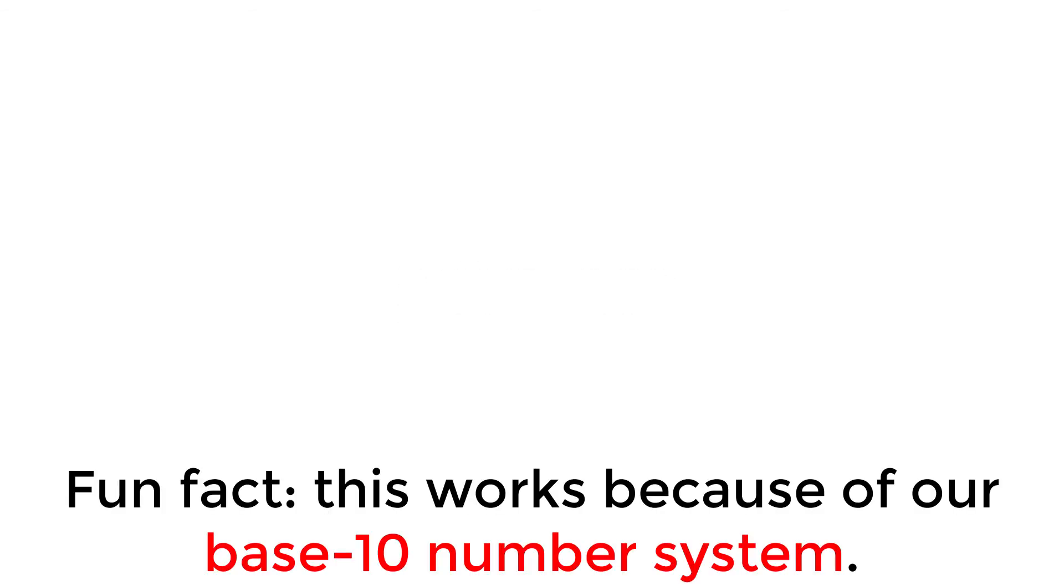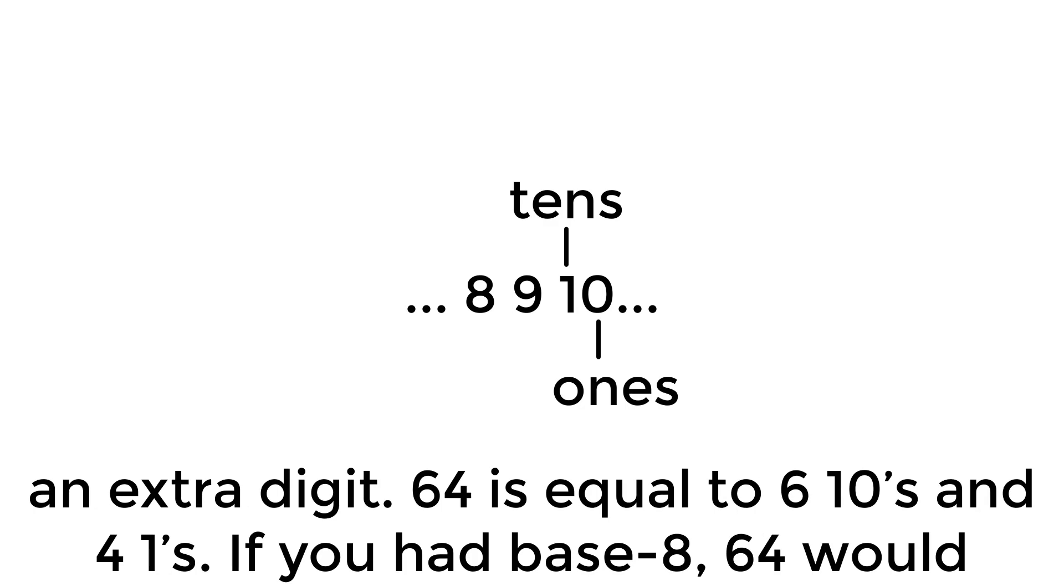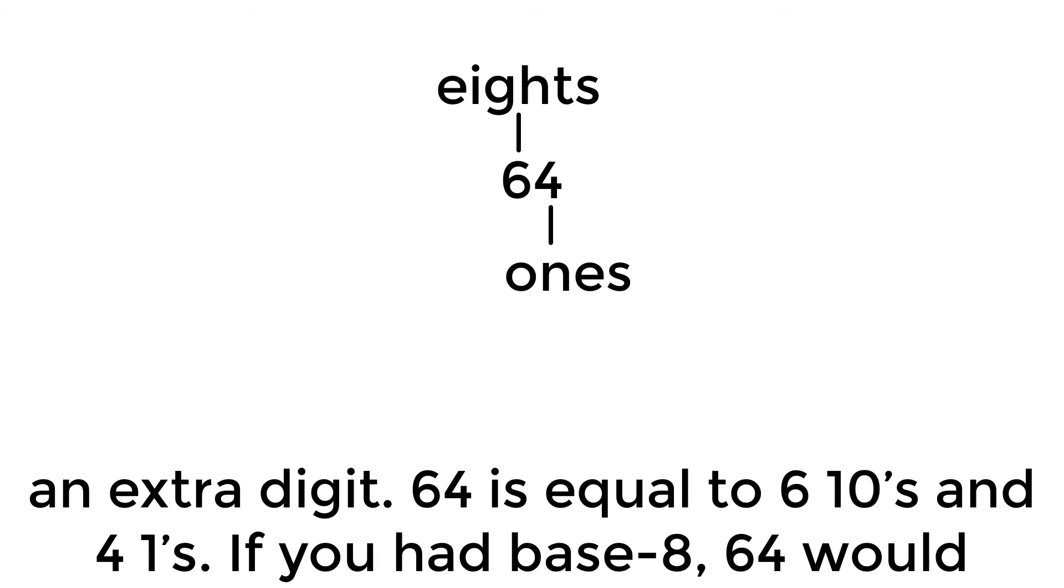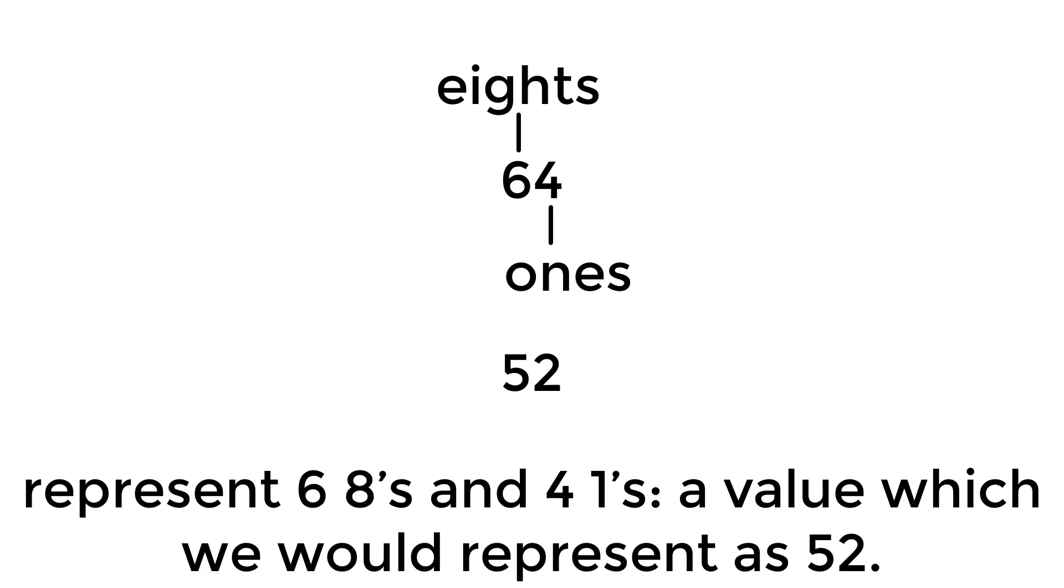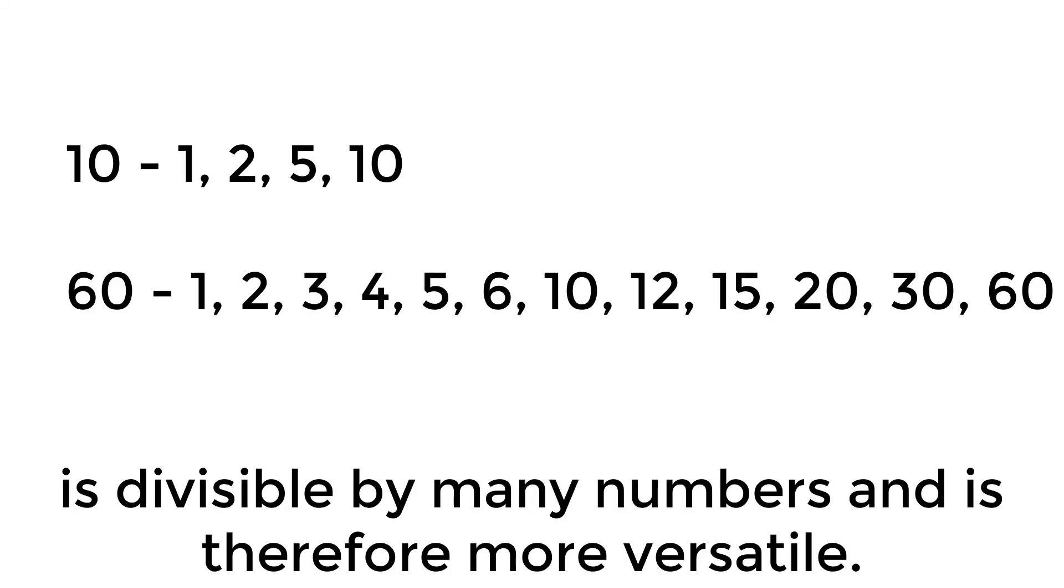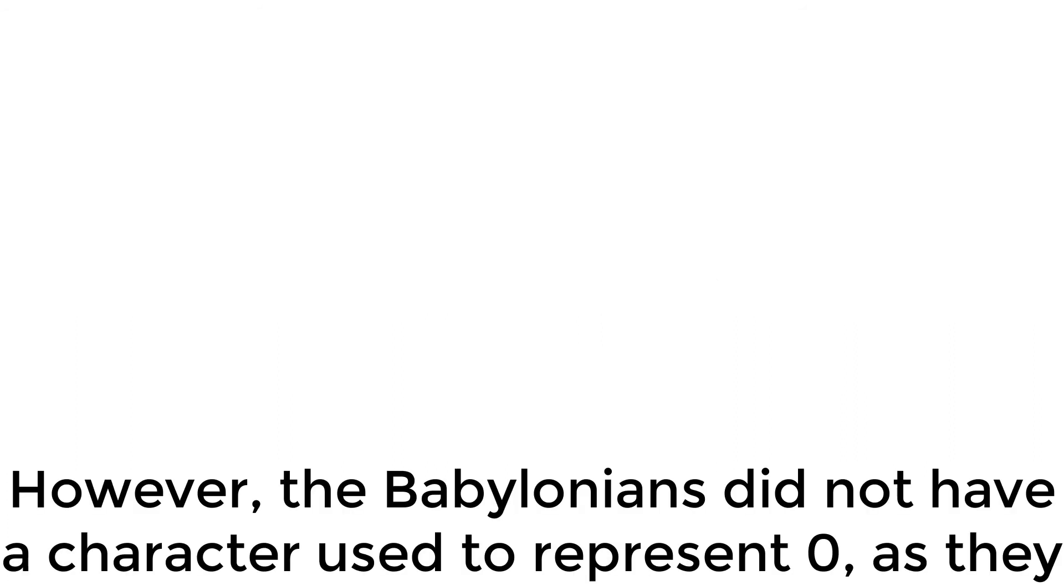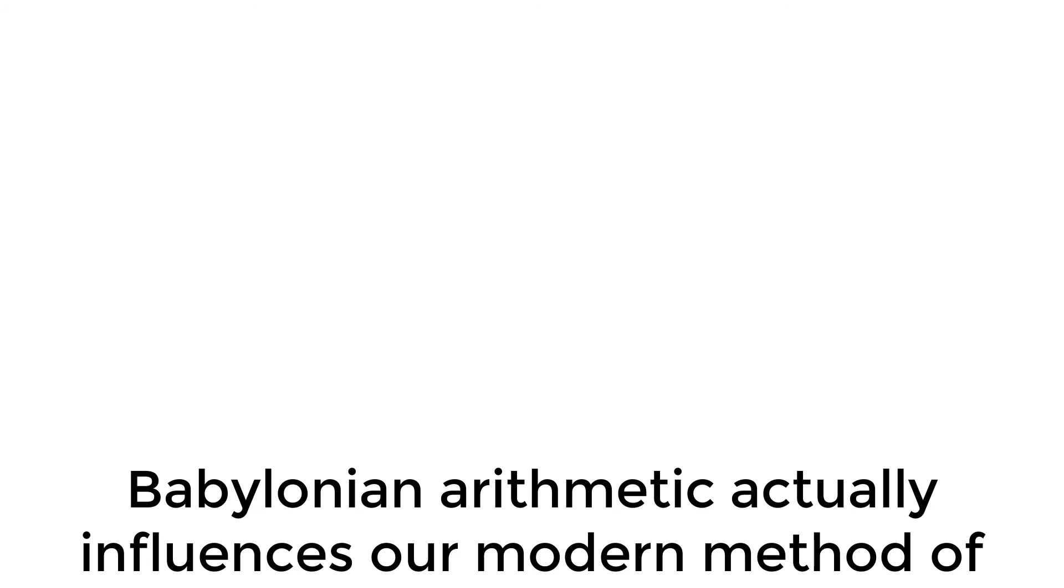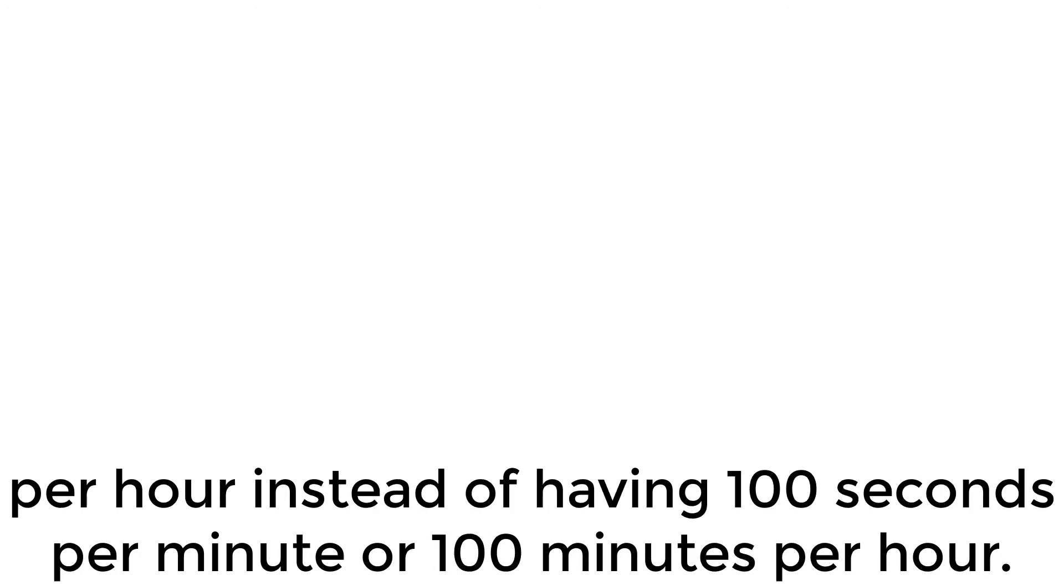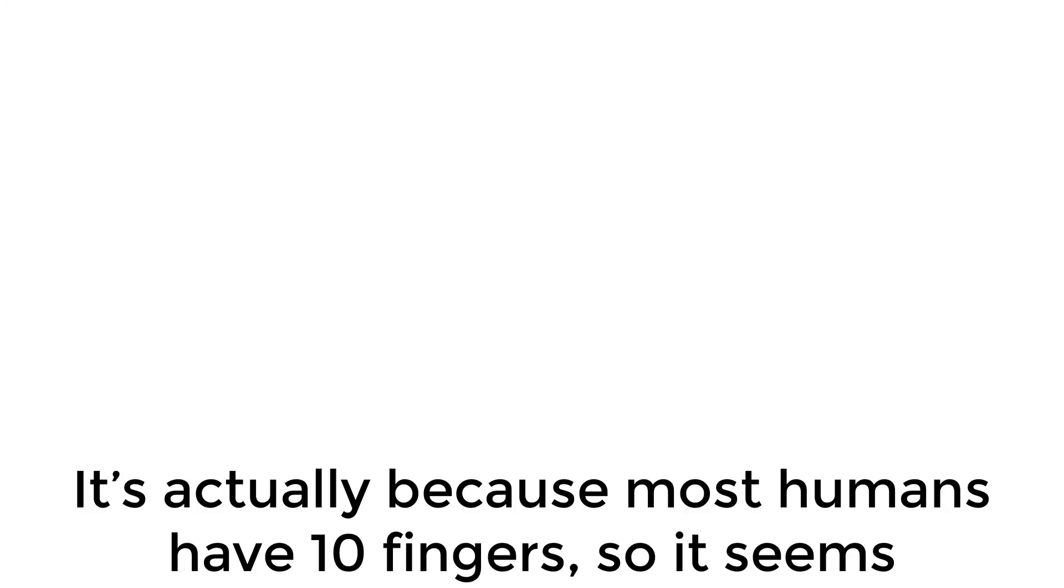Fun fact, this works because of our base 10 number system. We have no character to represent 10. The next whole number after 9 yields an extra digit. 64 is equal to 6 tens and 4 ones. If you had base 8, 64 would represent 6 eights and 4 ones, a value which we would represent as 52. The ancient Babylonians had a base 60 system because 60, unlike 10, is divisible by many numbers and is therefore more versatile. However, the Babylonians did not have a character used to represent 0 as they believed 0 to be nothing. They just left the space. Babylonian arithmetic actually influences our modern method of timekeeping. This is why there are 60 seconds per minute and 60 minutes per hour instead of having 100 seconds per minute or 100 minutes per hour. So why do we have a base 10? It's actually because most humans have 10 fingers, so it seems convenient for us.